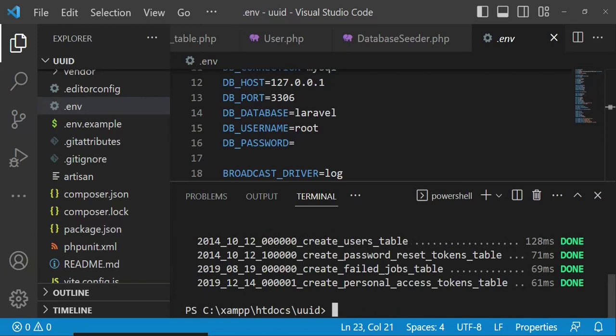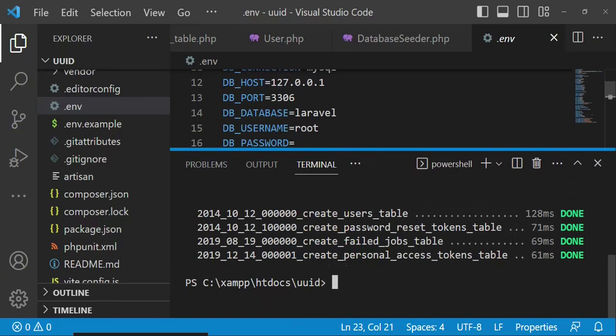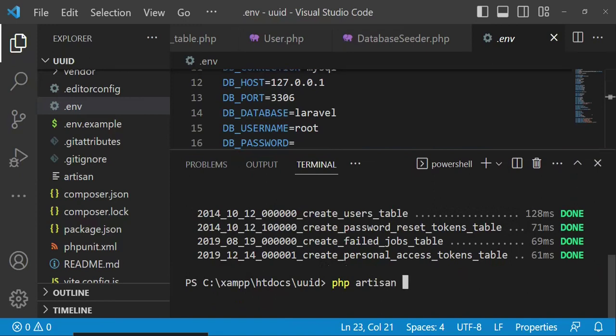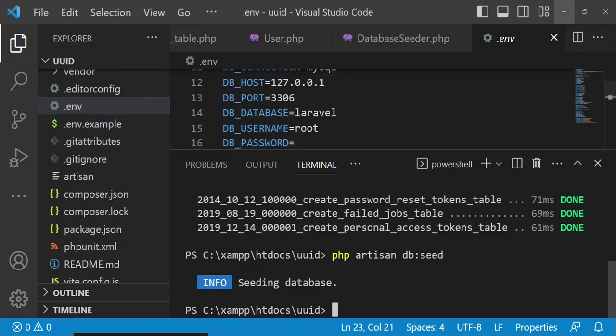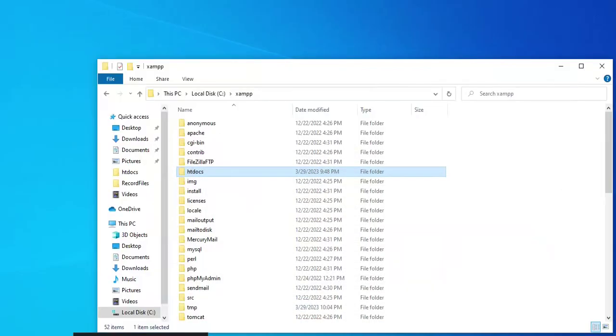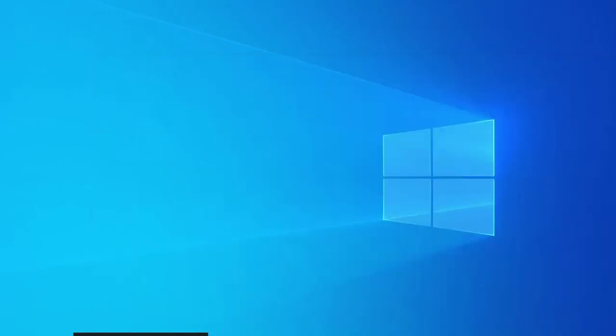The next thing I would like us to do is seed the 10 users that we have been able to create in the seeder. So I'm going to run the command php artisan db seed. You can see the command is successful.